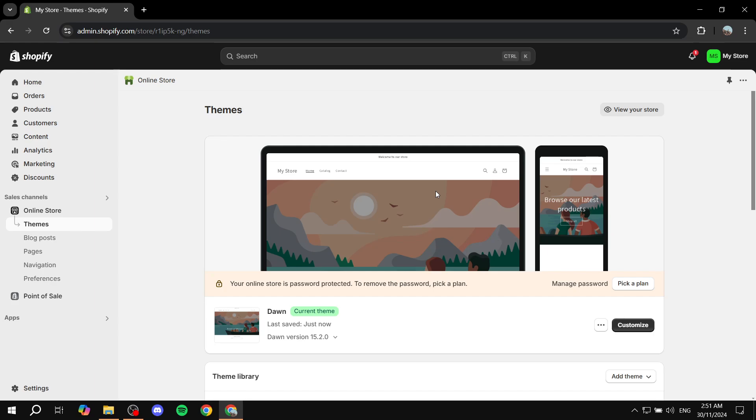Basically we can just go in and create one page with a lot of different products here to show, and we can do it very easily. So let's just go ahead and get to it.